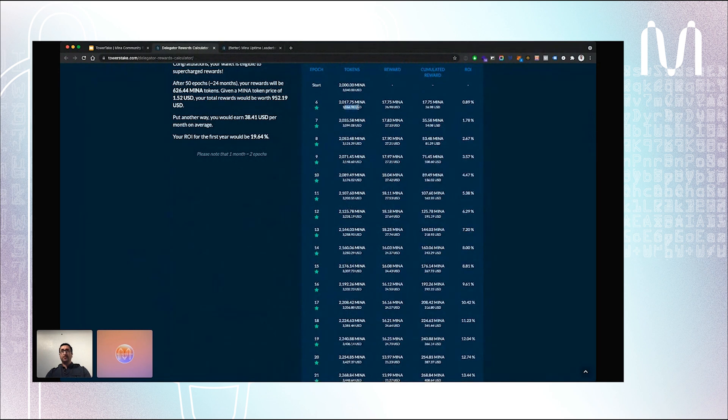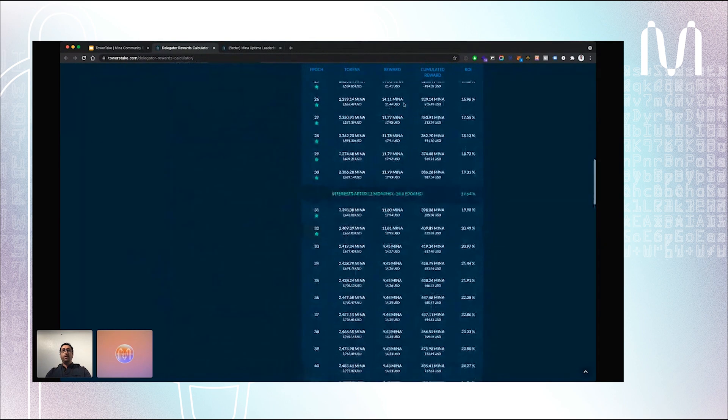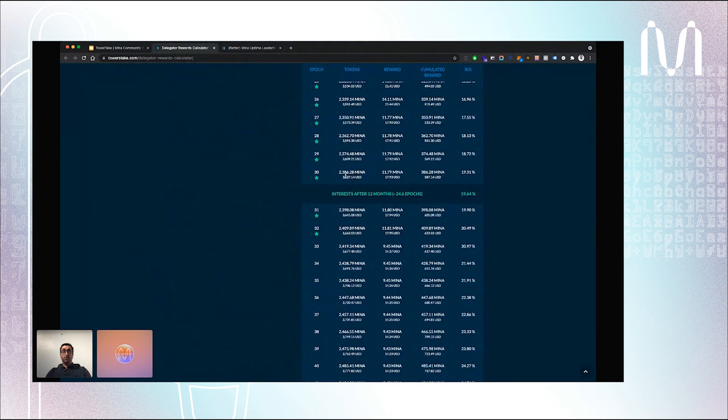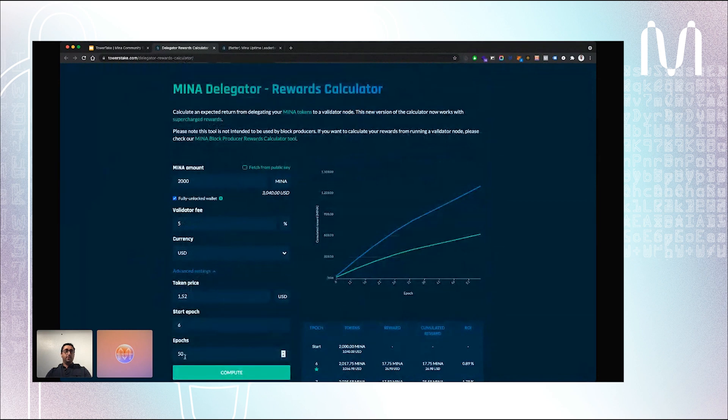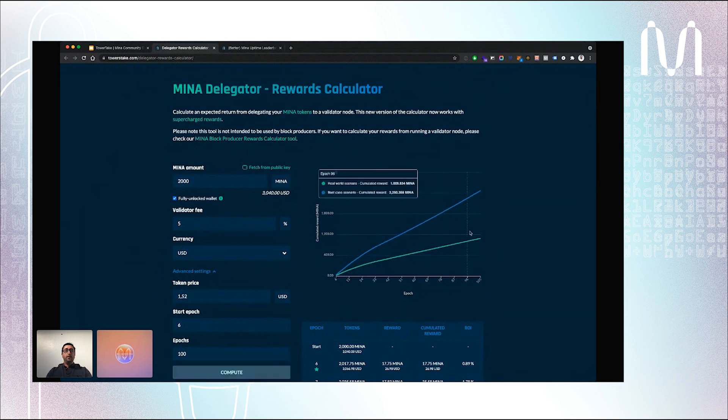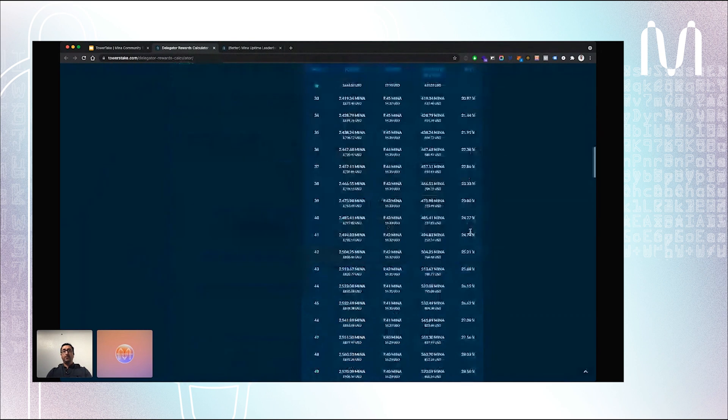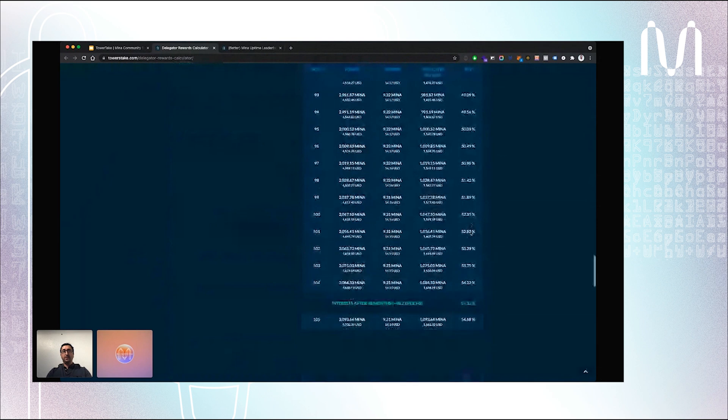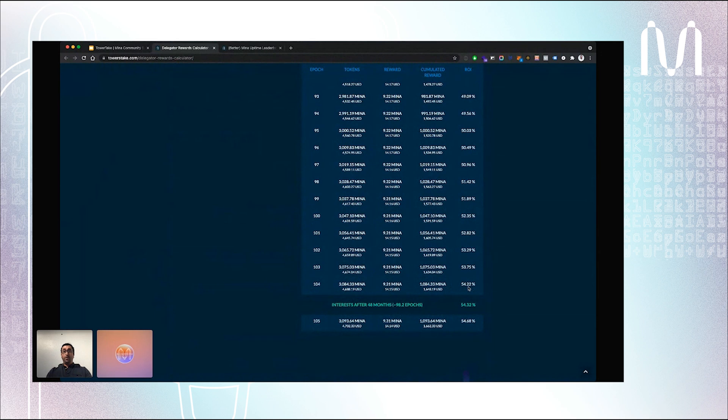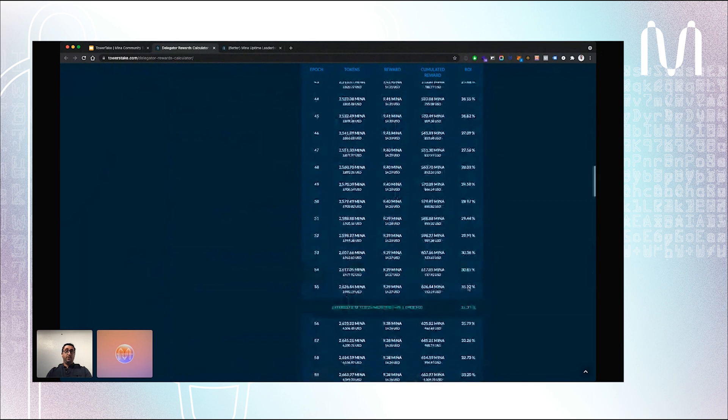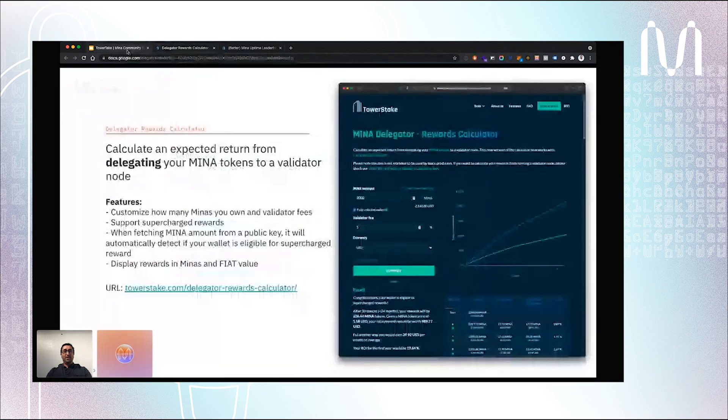You have a table. One epoch is two weeks, so each line is for two weeks. You'll see that for the first week you will earn around 27 Minas. After one year, you can see when you start with 2000 Minas, at the end of the year you will have 286 Minas. You can also adjust the amount of epochs you want to run your calculations. Let's say 100 epochs, that means you want to calculate your rewards for four years. You see that after four years you will have earned more than 1000 Minas with a return on investment of more than 54%, which is quite pretty much for proof of stake protocol.